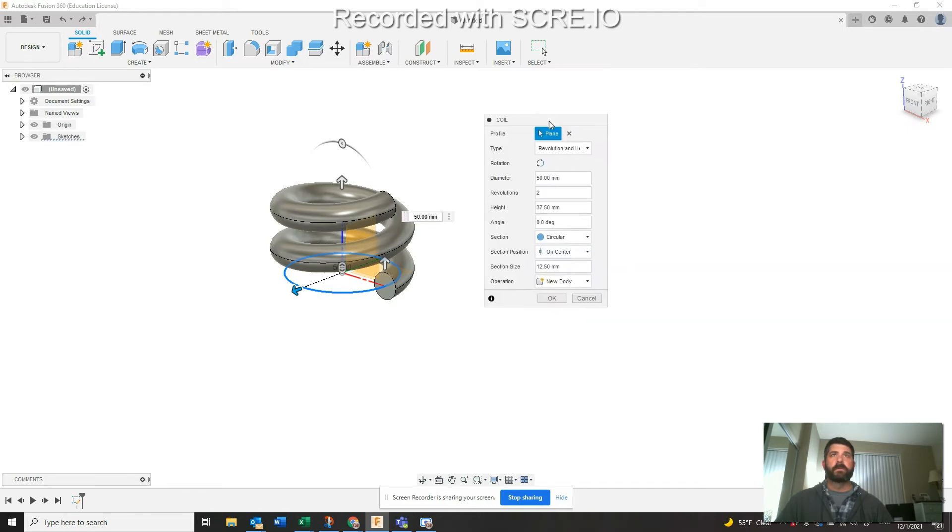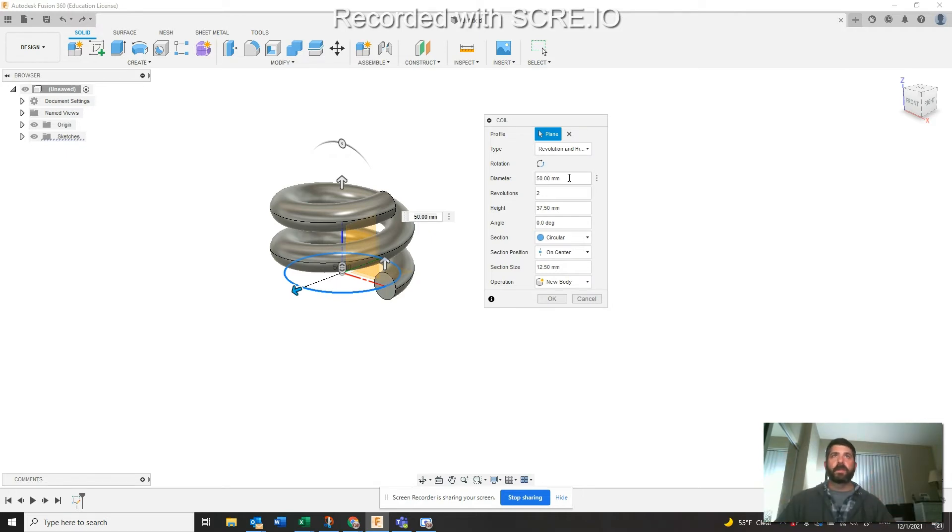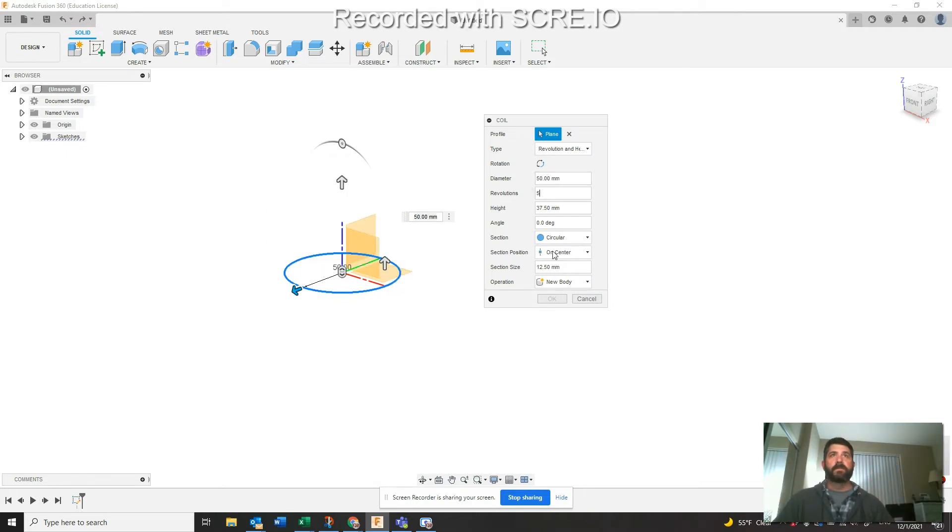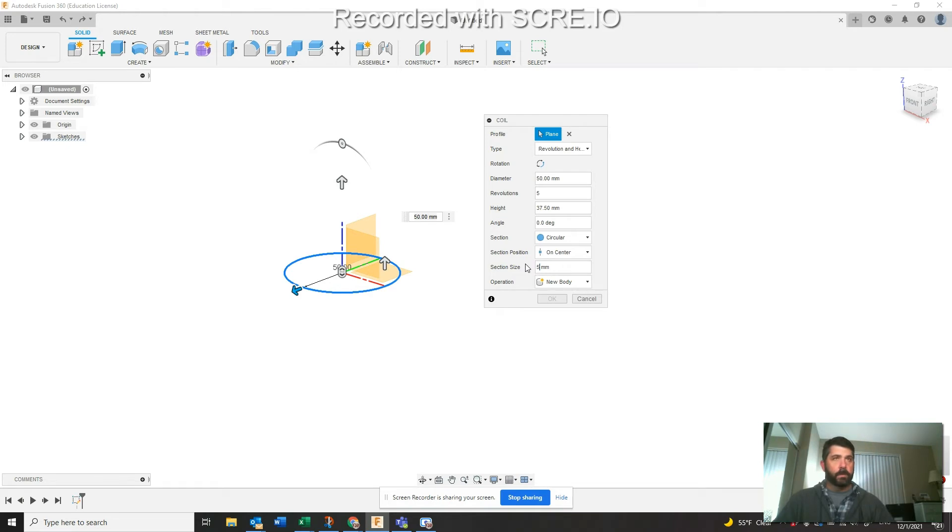From the middle I'm just going to come out, let's say 50 millimeters. Over here you've got your properties. Our diameter is 50. I'm going to say the revolutions on this is five and we need to change our section size, so the diameter of the coil, just call that something like five. So that's where we start.